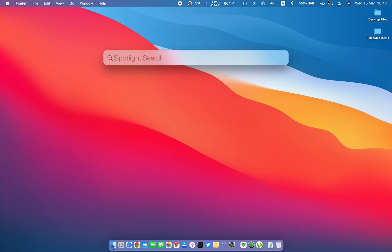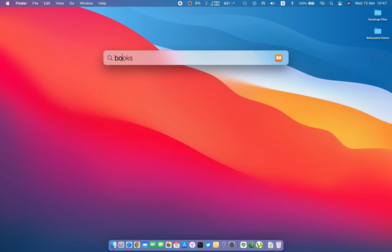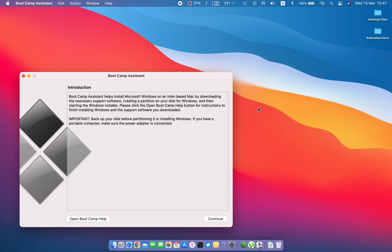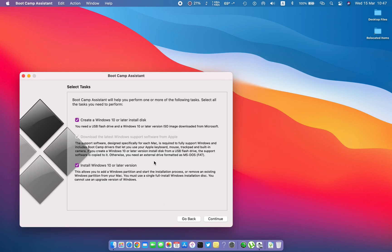Open up the Boot Camp Assistant. Hit continue. Select the 'Create Windows 10 or later disk' option, and also check the 'Install Windows 10 or later version'. Hit continue.